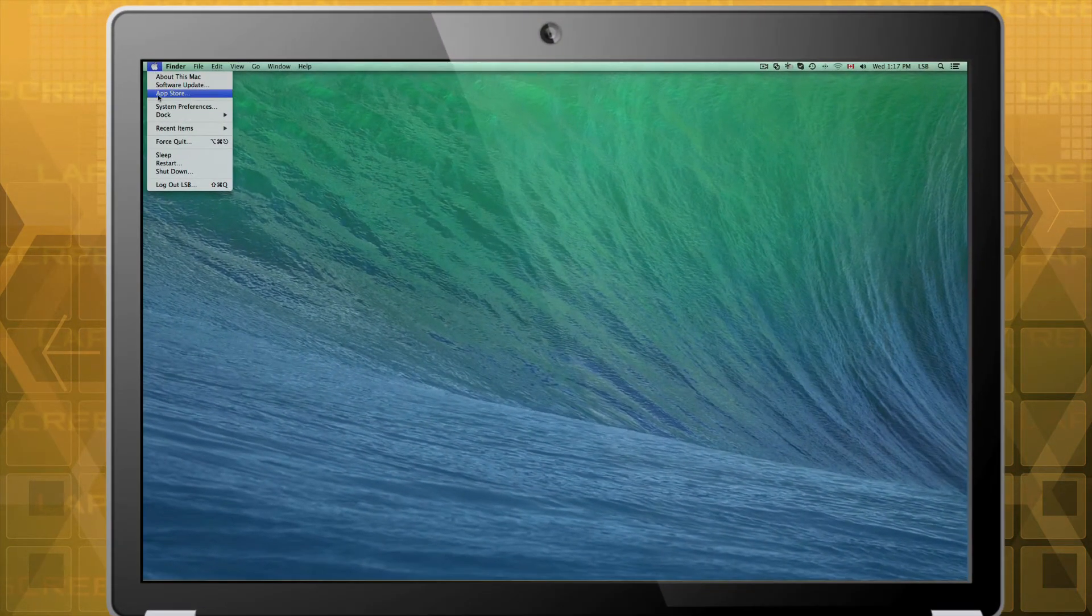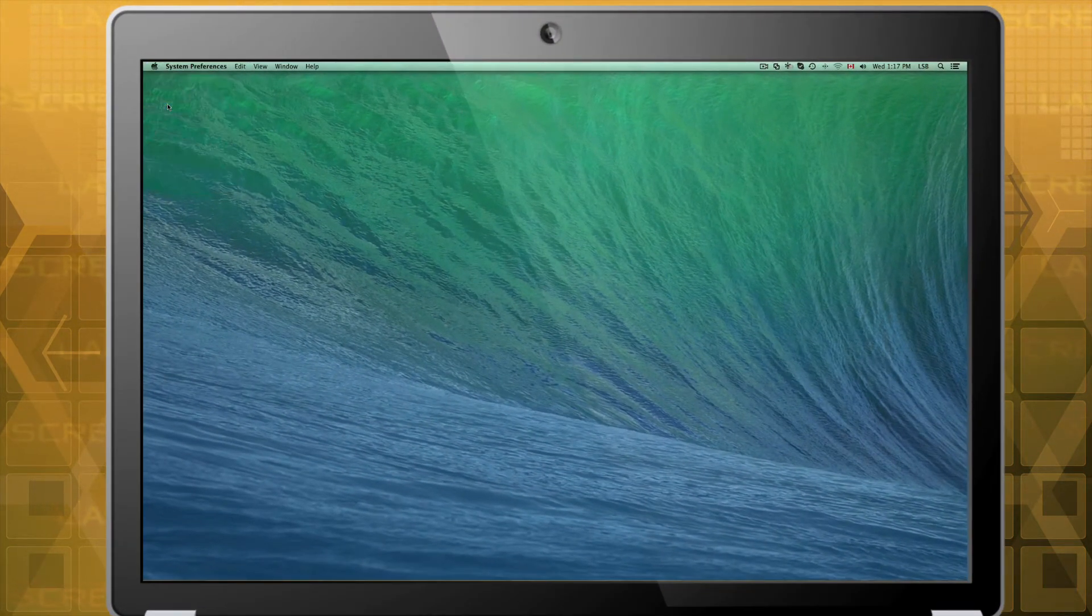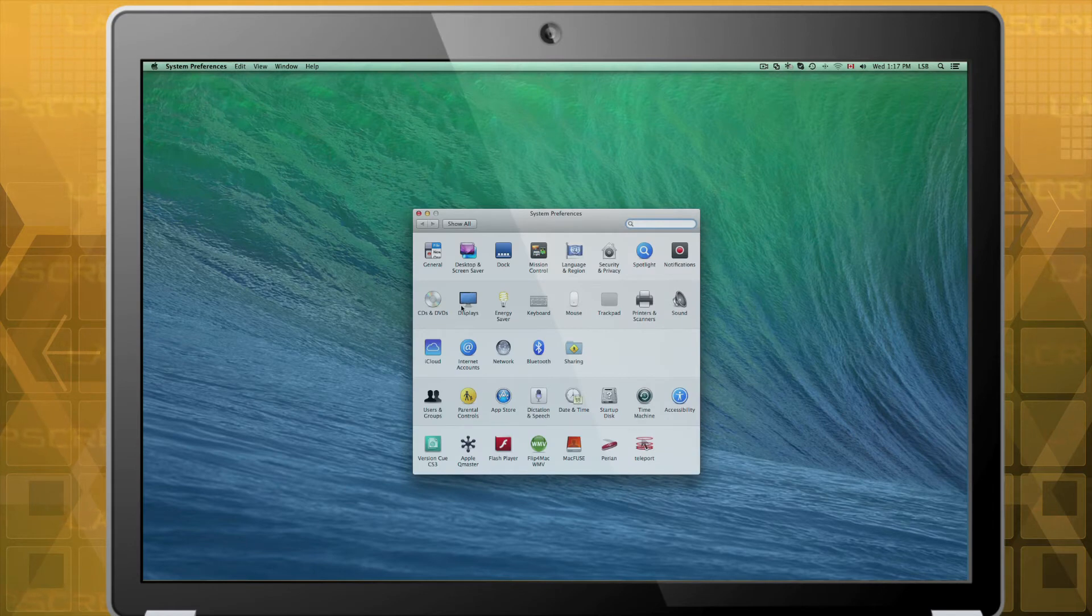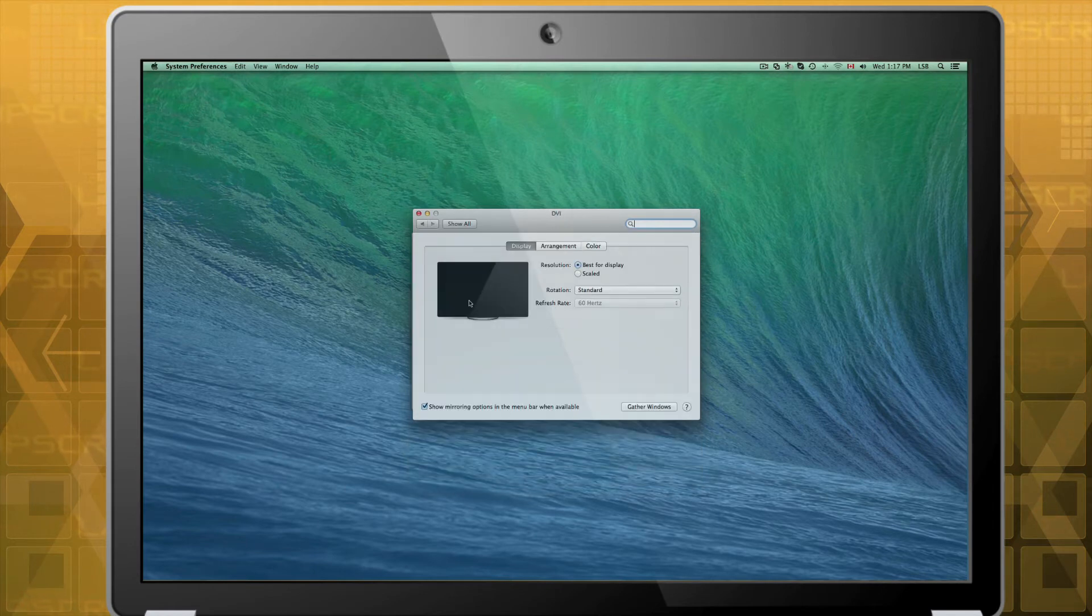For Mac computers, the resolution can be found by clicking System Preferences and clicking Displays.